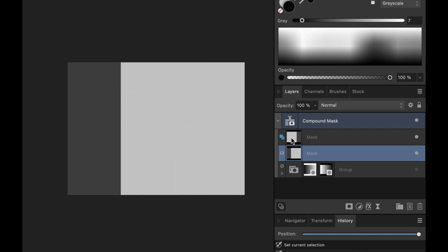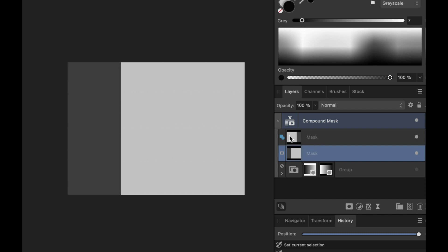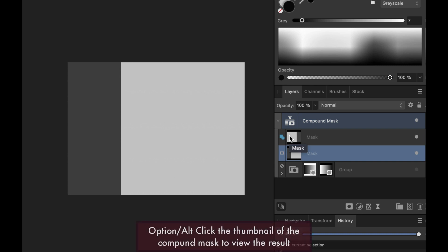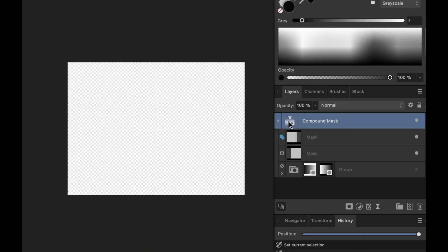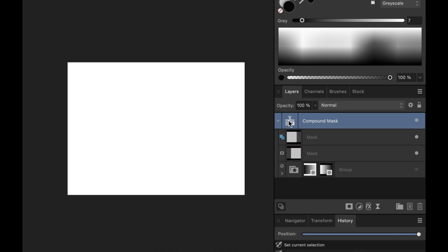By default, the compound will have an add operator. So how will we know what the compound mask will look like based on these two masks? It's very simple. You also have to option click the compound mask. So if I option click the compound mask, you can see that it's just in pure white.